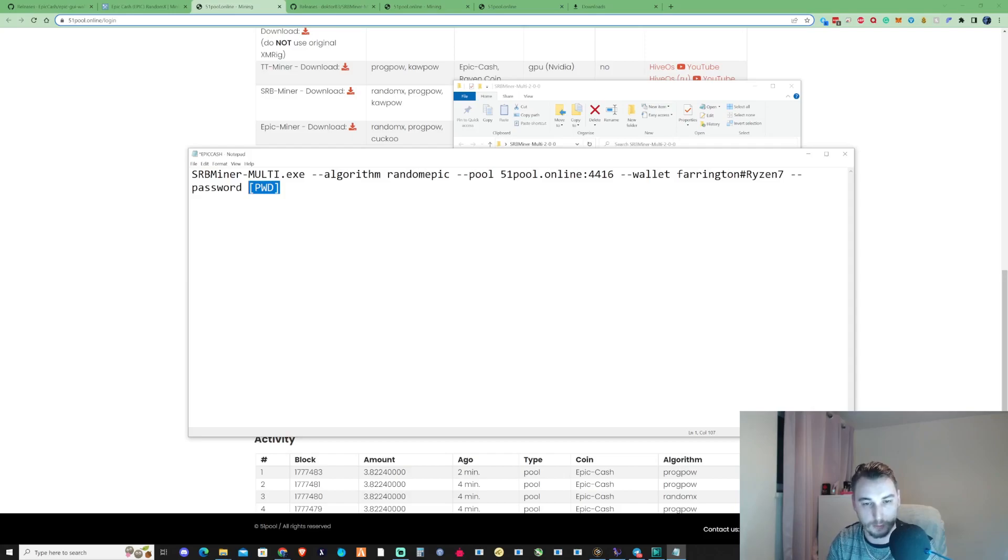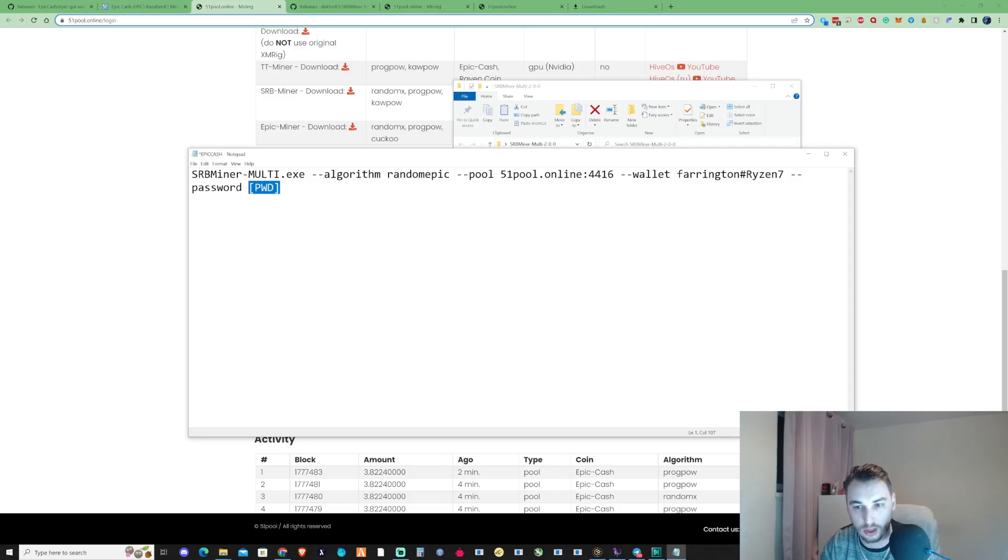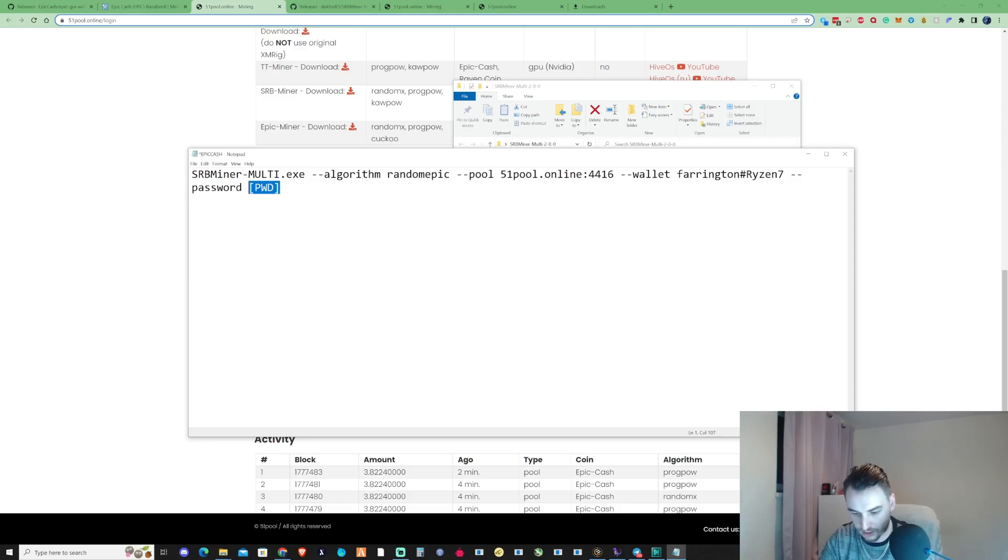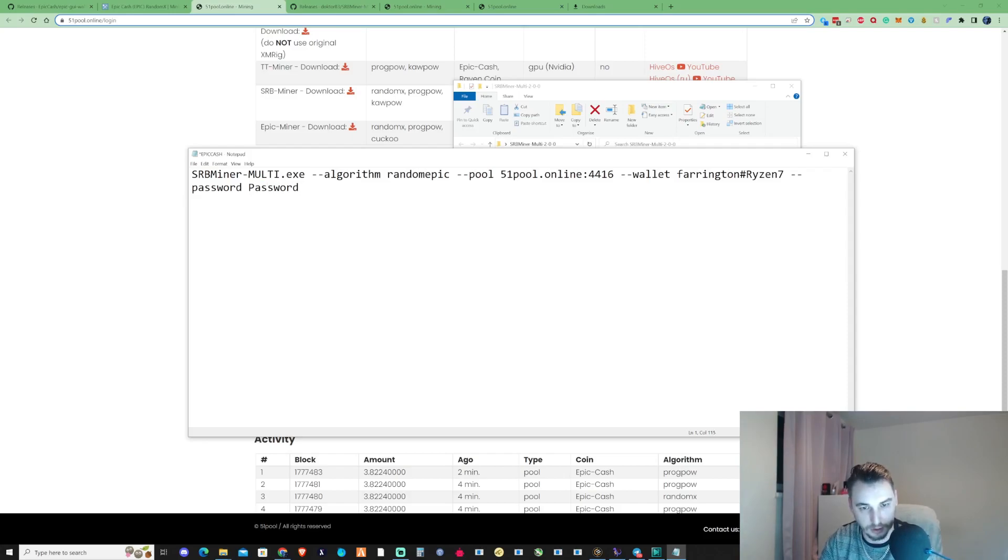Once your account's changed on there, you do not need to put a correct password into any of your bat files when you run them. Any password will work in there as long as the username is correct. It'll go straight to your wallet from there. Make sure that you put yourself a good strong password, so capital P in password, maybe put yourself a one there.